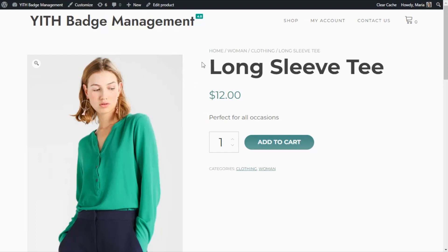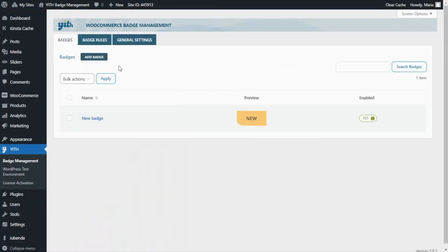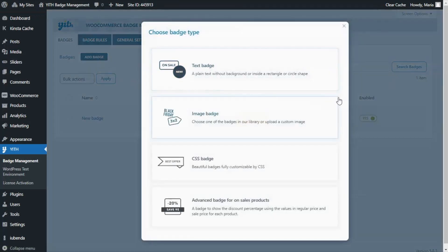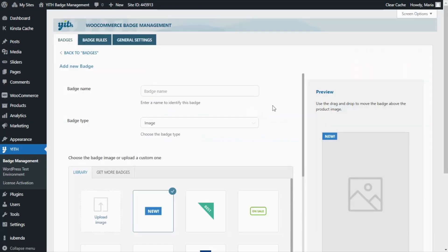Now let's go back to our plugin so we can see another example — this time of an advanced badge. Let's click Add Badge so we can create our next example. Once again we will find our modal window, and this time I'm going to select the Image Badge type. For our next example, let's create a Black Friday badge to display on all of our products on the next Black Friday, to highlight to our customers that we're having a special discount for this occasion. So let's begin with the badge name — in this case I'm going to enter "Black Friday".